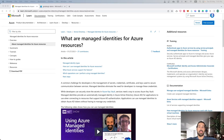By creating a System Assigned Managed Identity, a Service Principal of a specific type is created in Azure AD for the identity, and the Service Principal is tied to the lifecycle of the Azure resource. When the Azure resource is deleted, Azure will automatically delete the Service Principal for you. By design, only the Azure resource can use this identity to request tokens from Azure AD.